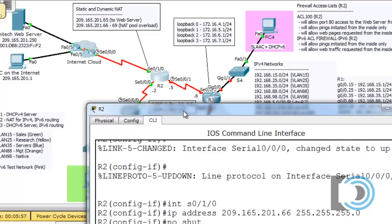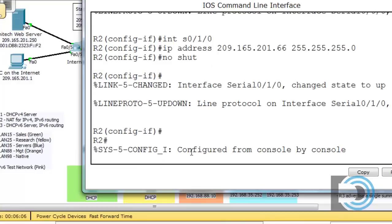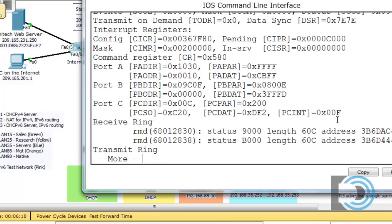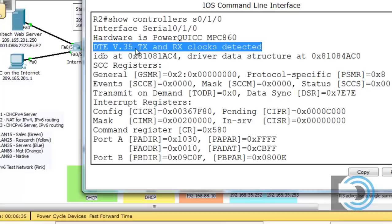The clock is on the other interface, so that one is the DCE. But what if I didn't know whether the serial interface was DCE or DTE? I can do a show controllers serial 0/1/0. The output shows 'DTE V.35' — clock detected on the other end — confirming this is not the DCE interface, it's the DTE. That helps verify our configuration.